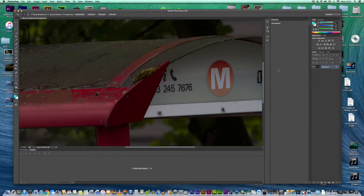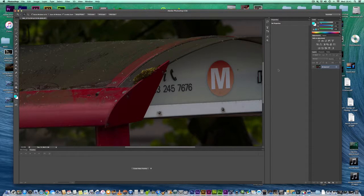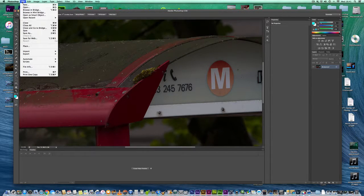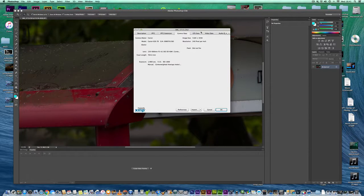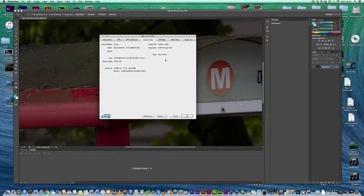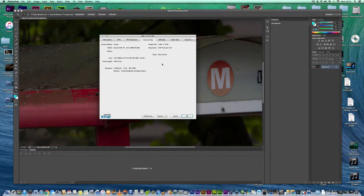Here's a quick little tutorial on how to get the information regarding your photo in terms of the metadata, so you can view the settings. All you have to do is go to File, File Info, and that will bring up your details of your camera model, lens, focal length, exposure, aperture, and ISO.